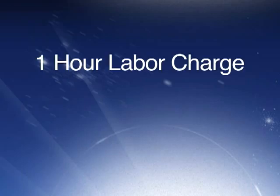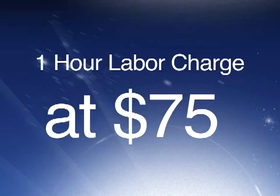Okay, that would probably be a one-hour labor charge at $75. $75 to replace the optical drive. Okay, I guess that's the going rate. I appreciate all the information.